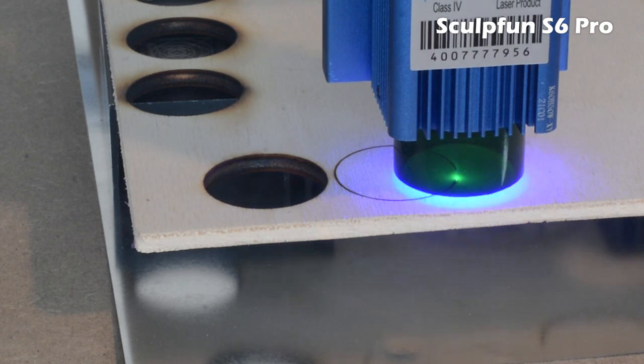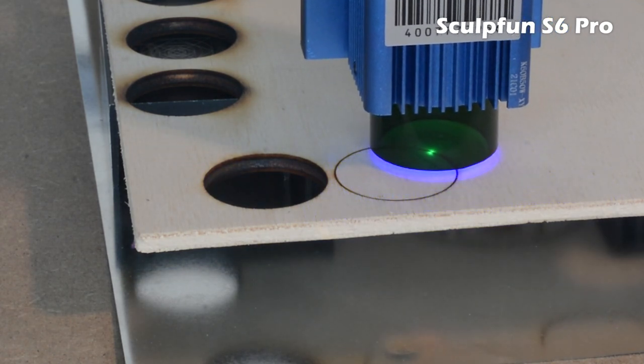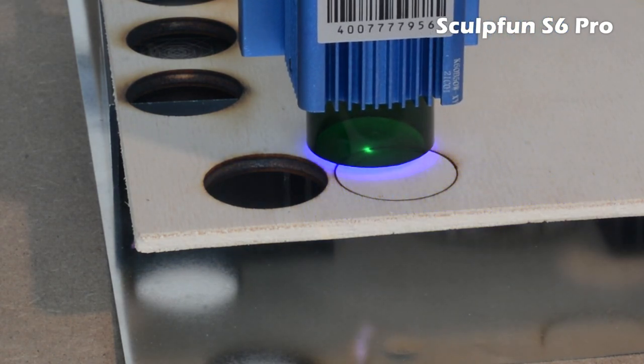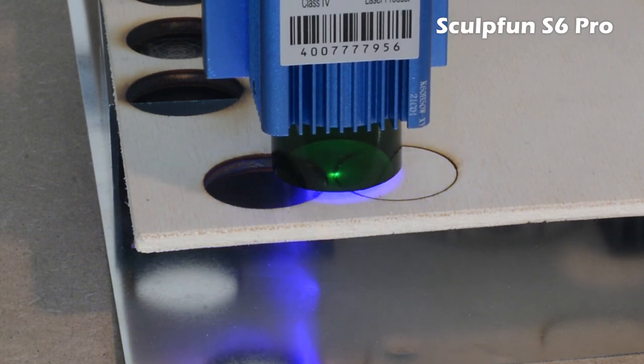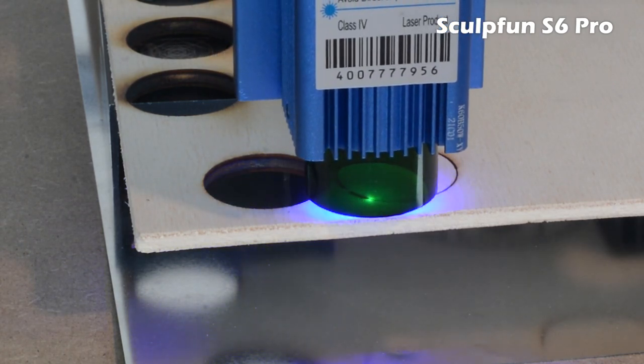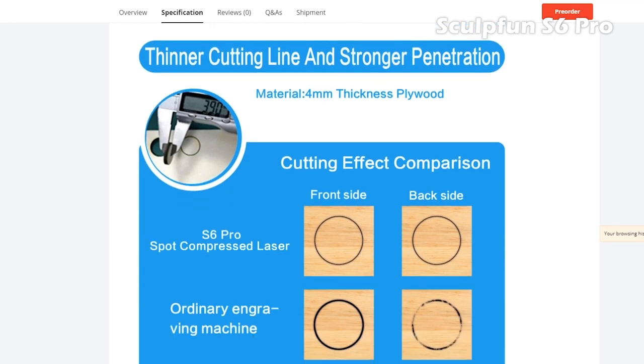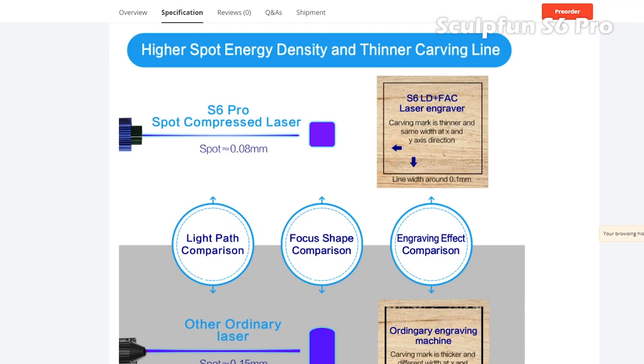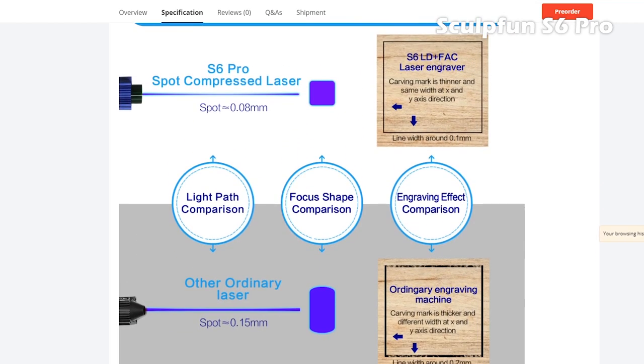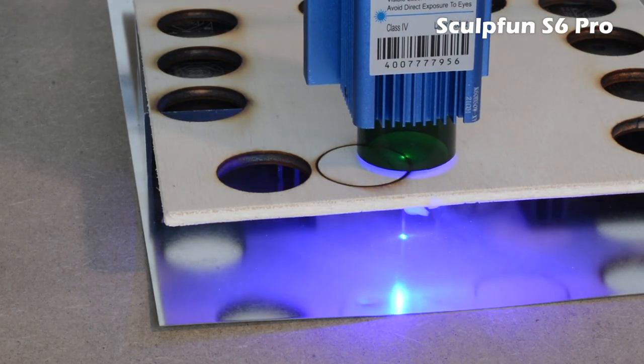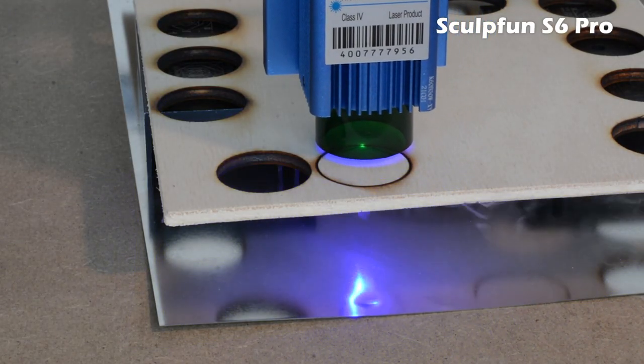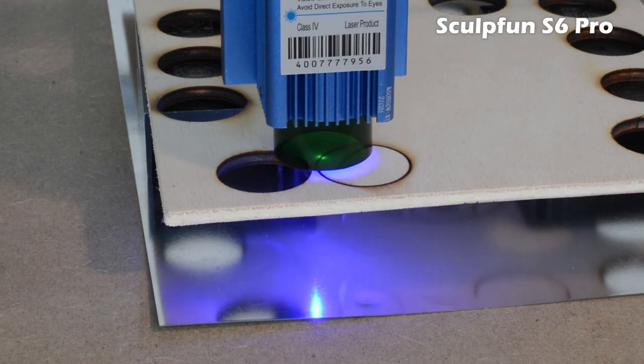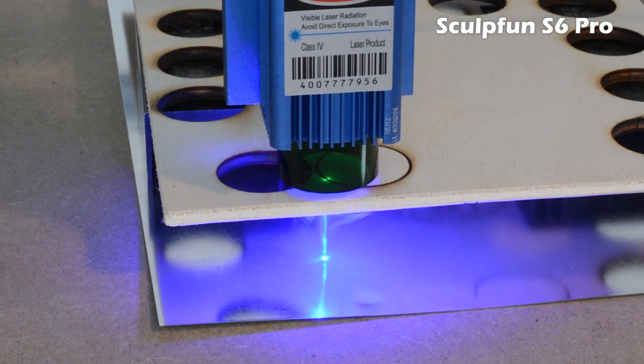Two different versions of this engraver exist: one is called S6 and the other is called S6 Pro. The S6 Pro is equipped with a new fast axis collimation lens that improves focus and increases the efficiency of the laser beam. If you have the budget, I suggest buying the S6 Pro model.